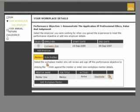Select a workplace mentor by clicking on the icon to the right of their name or add a new workplace mentor. Guidance on how to enter workplace mentor details is contained in the Your Workplace section.